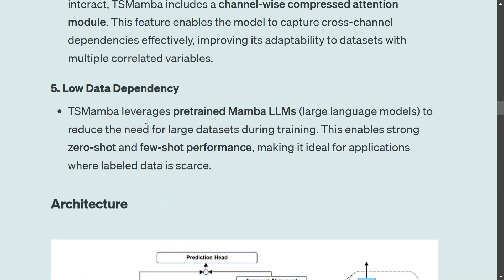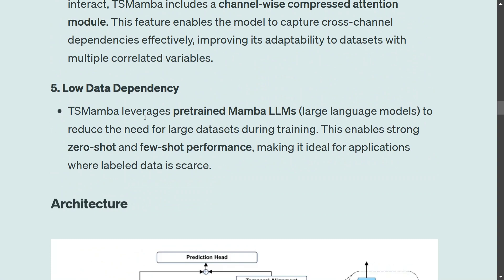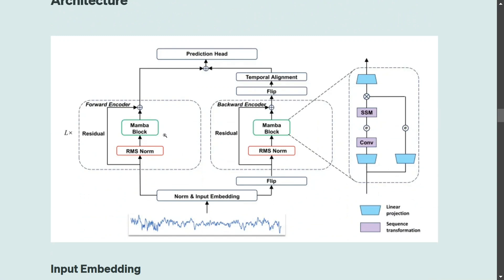Another feature is low data dependency. TS Mamba uses pre-trained Mamba large language models, so it does not require a lot of data. You may have heard of zero-shot and few-shot learning — this is where TS Mamba is changing the game. You may not require much data, or potentially no data at all, for time series forecasting.